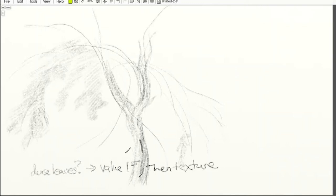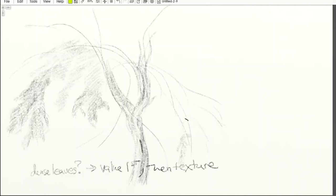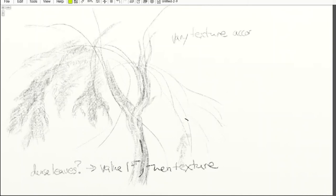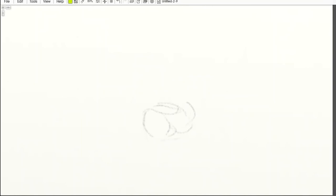You'll notice that the angle at which branches go off of each other is very similar to the angle that the leaves go off of the branches. Try to preserve that angle, and you can vary your textures according to whatever foliage you're drawing.